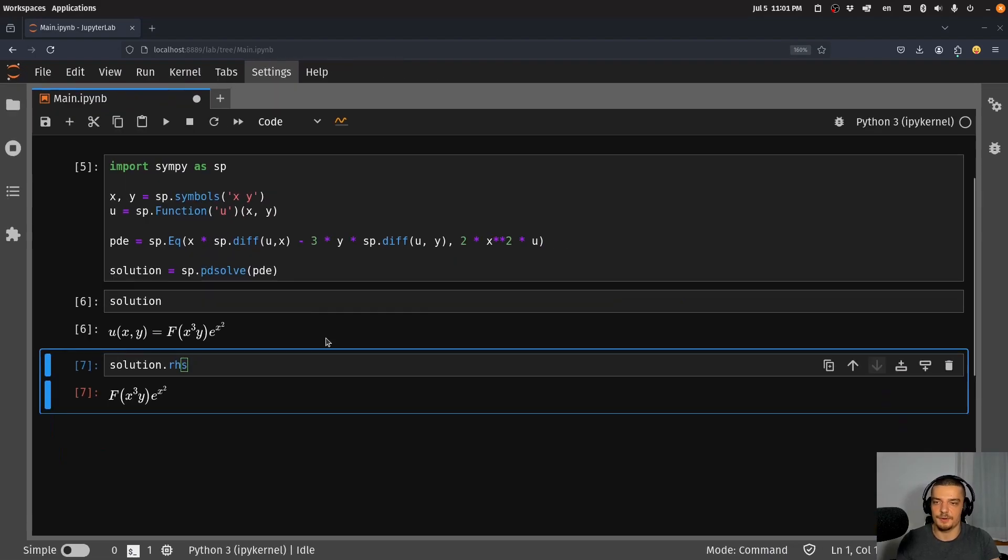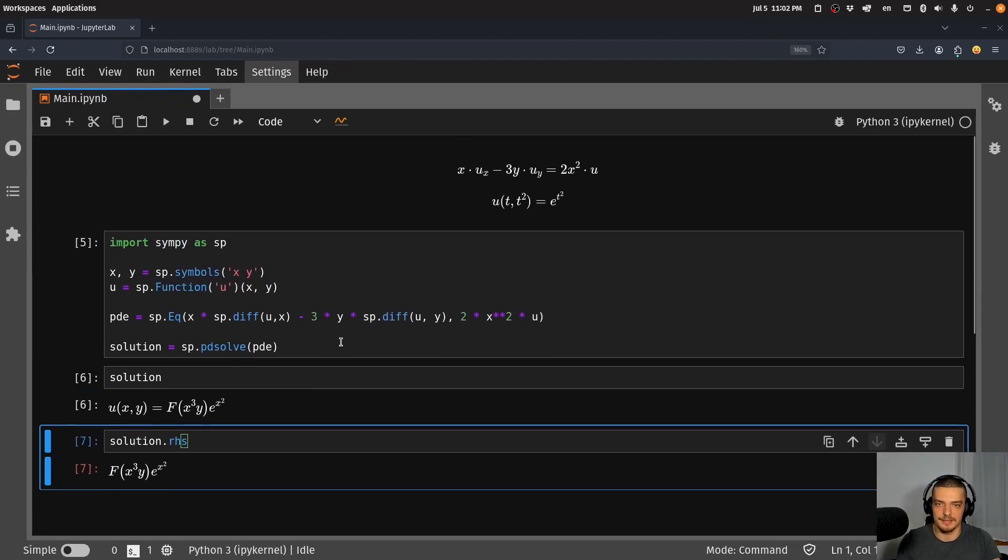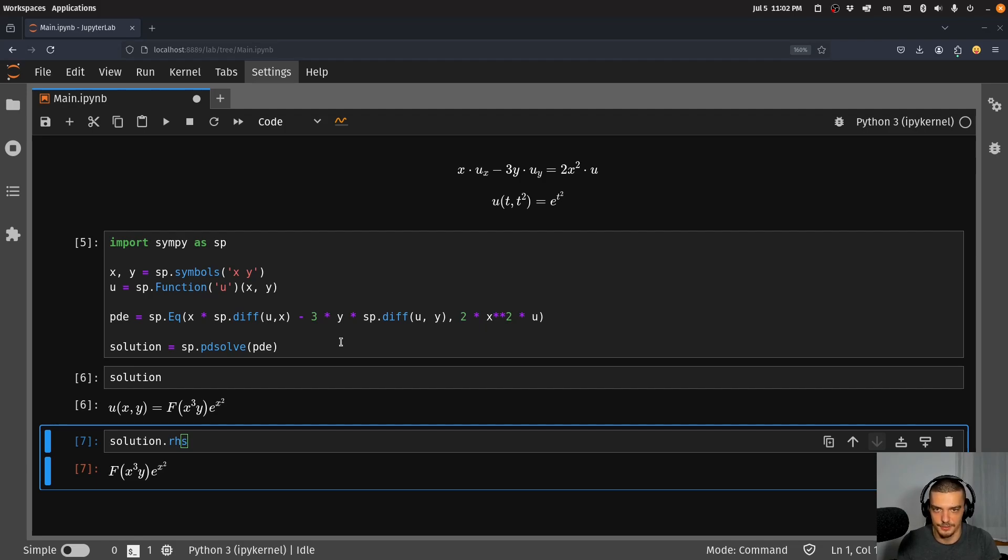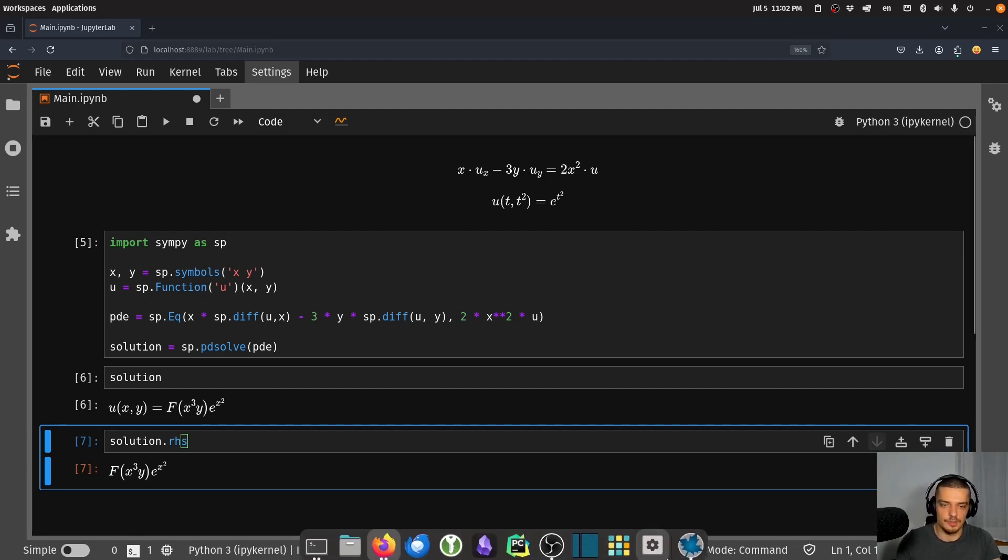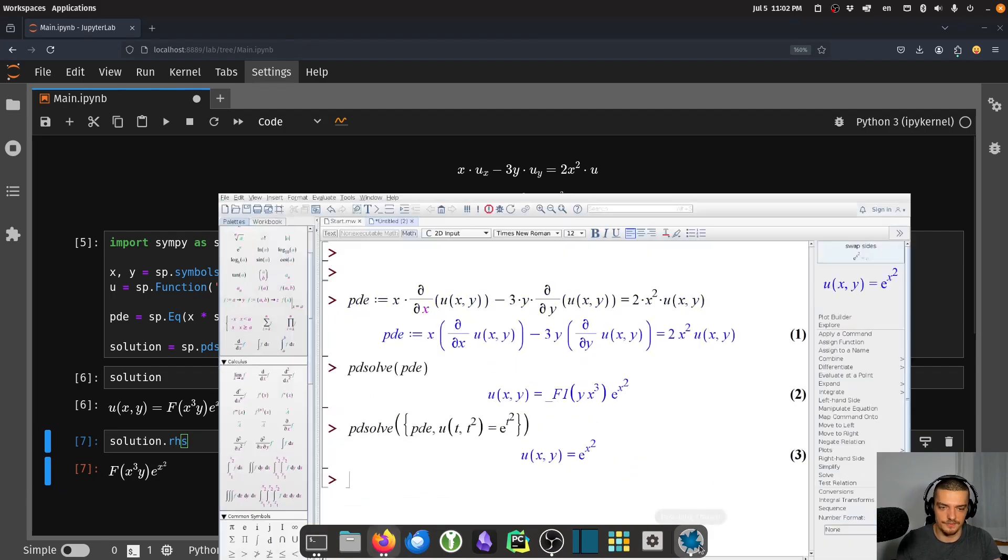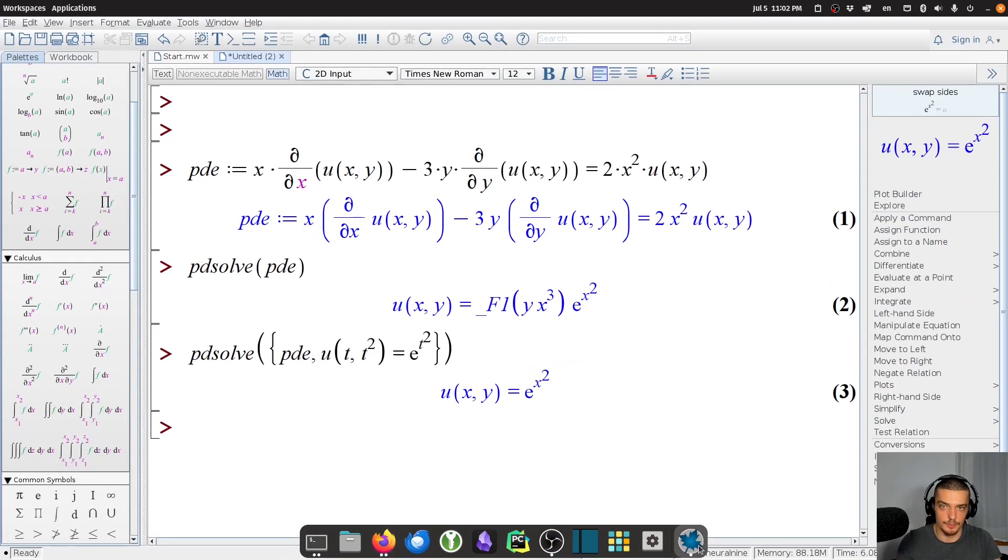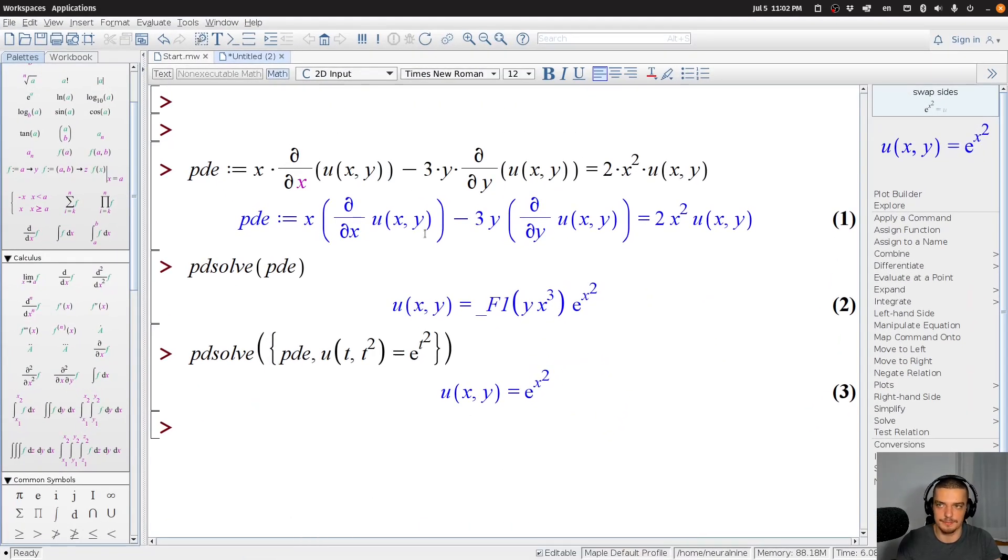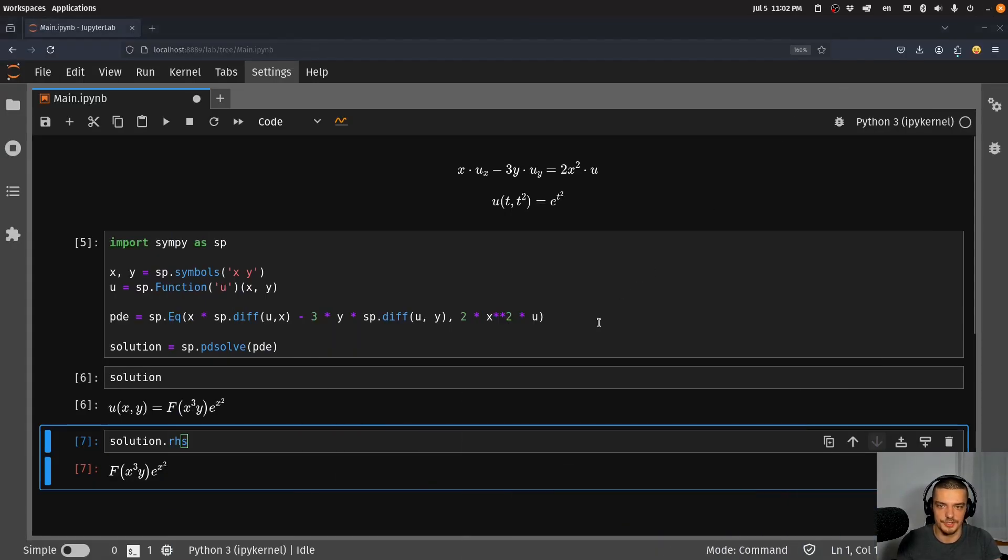But to me, this is a very useful thing, again, because I didn't find a lot of software that can solve partial differential equations easily. The only one that can do it very well is Maple, but Maple is not free. So this is a very nice free alternative in Python.